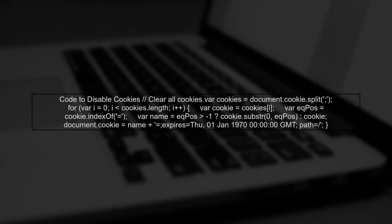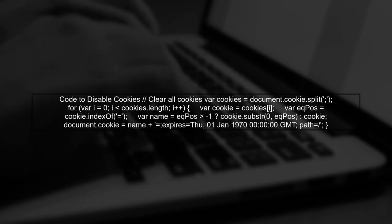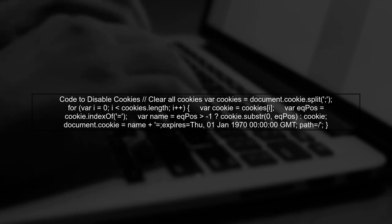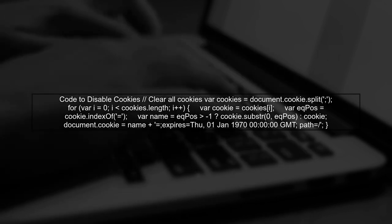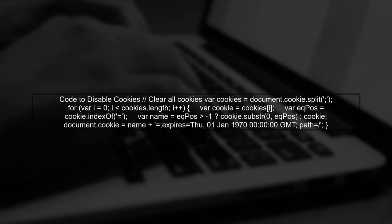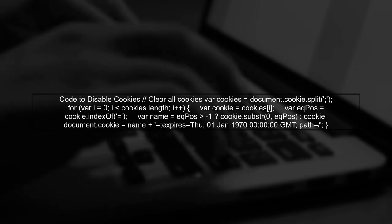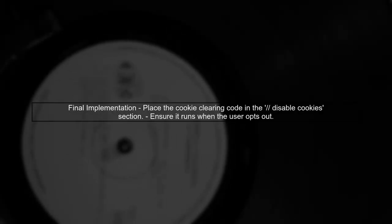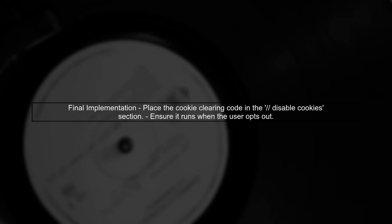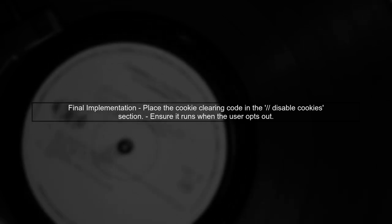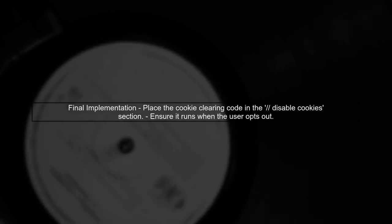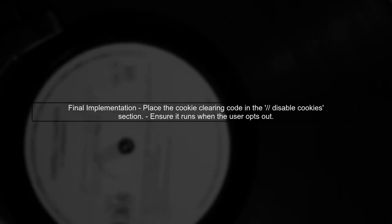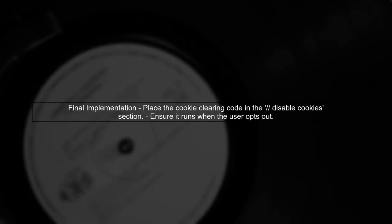To disable cookies, you can use the following code inside the comment section. This code will clear any existing cookies by iterating through all cookies, setting their expiration date to a past date, effectively deleting them. Make sure to include this code in the specified section.